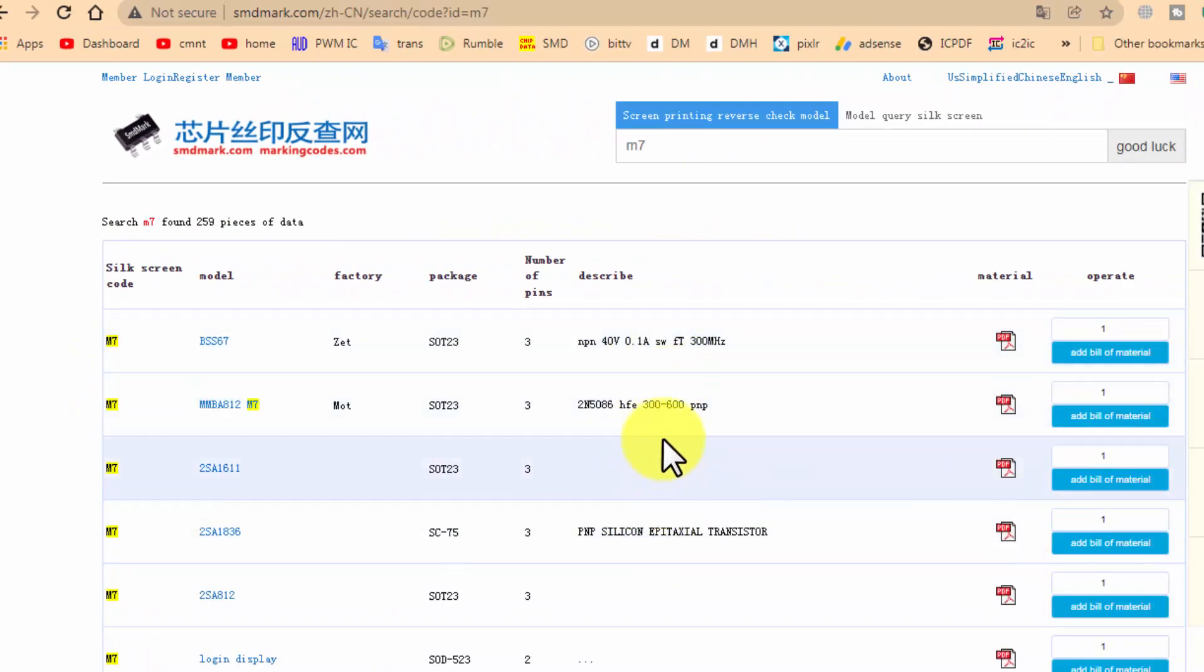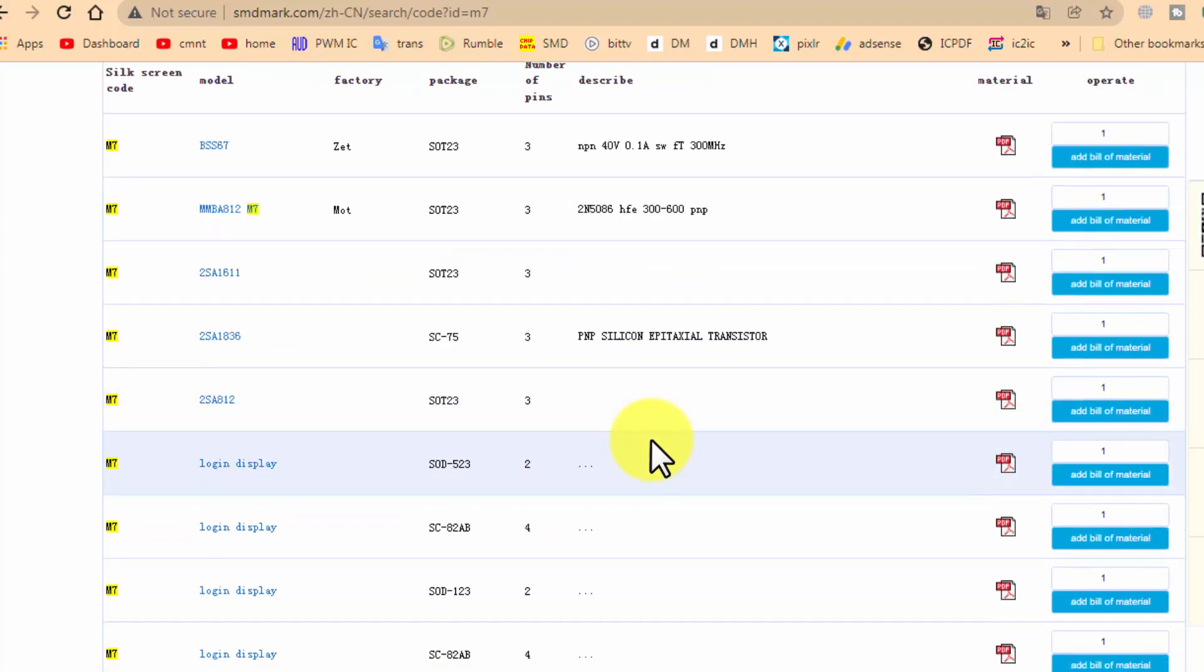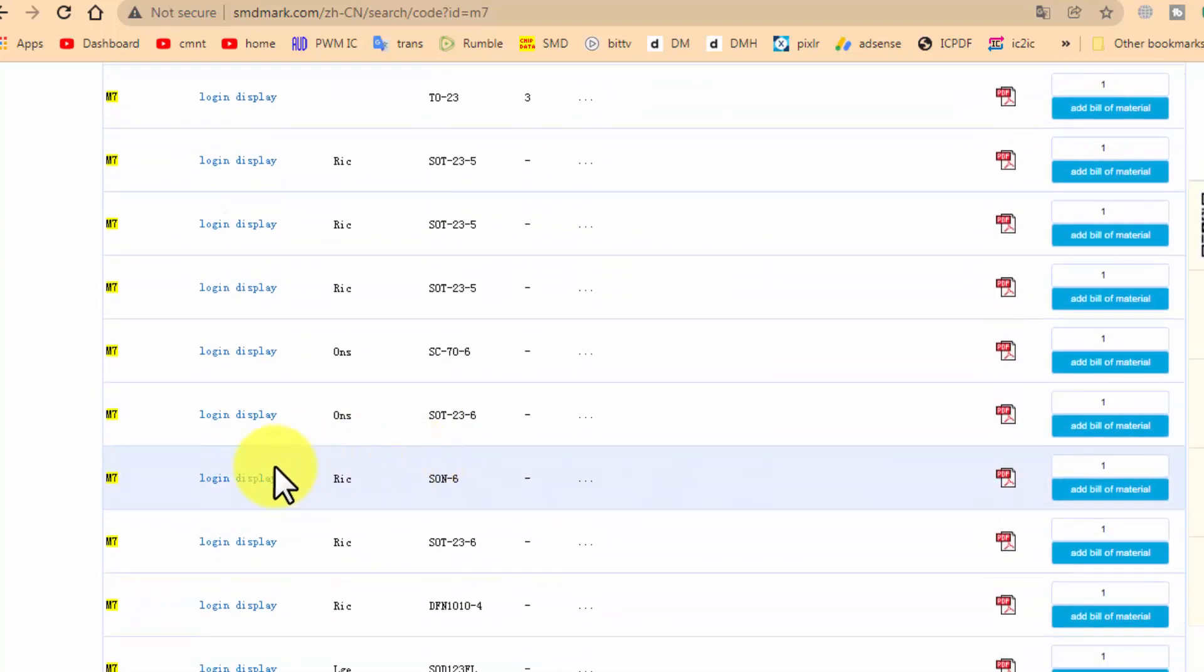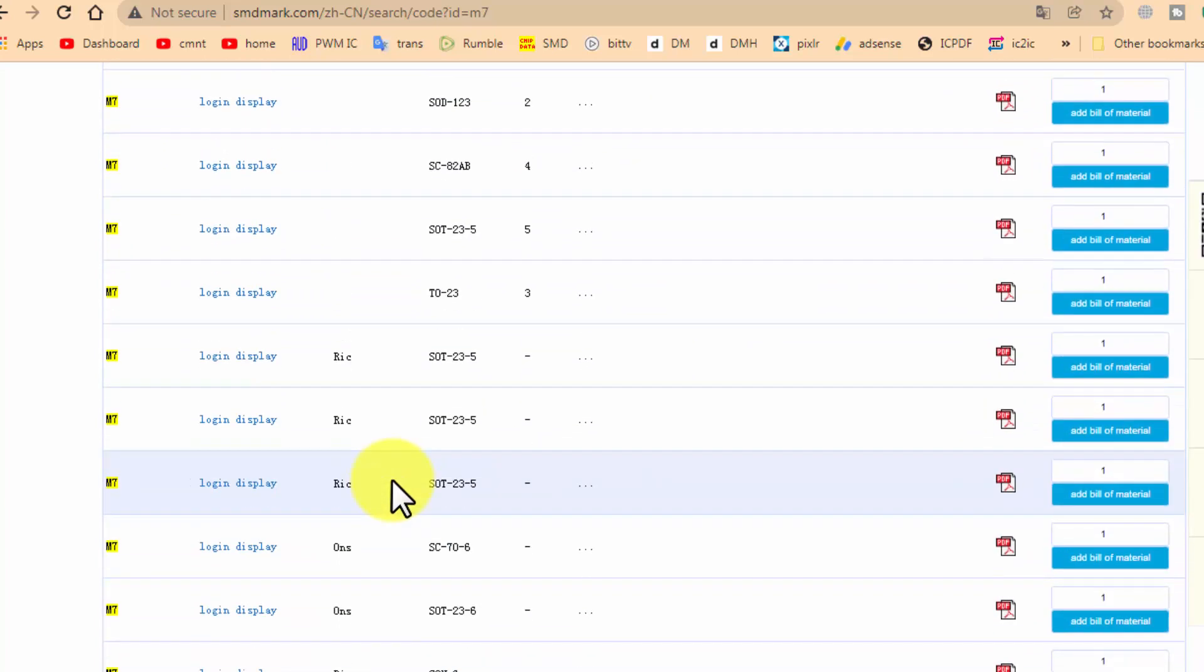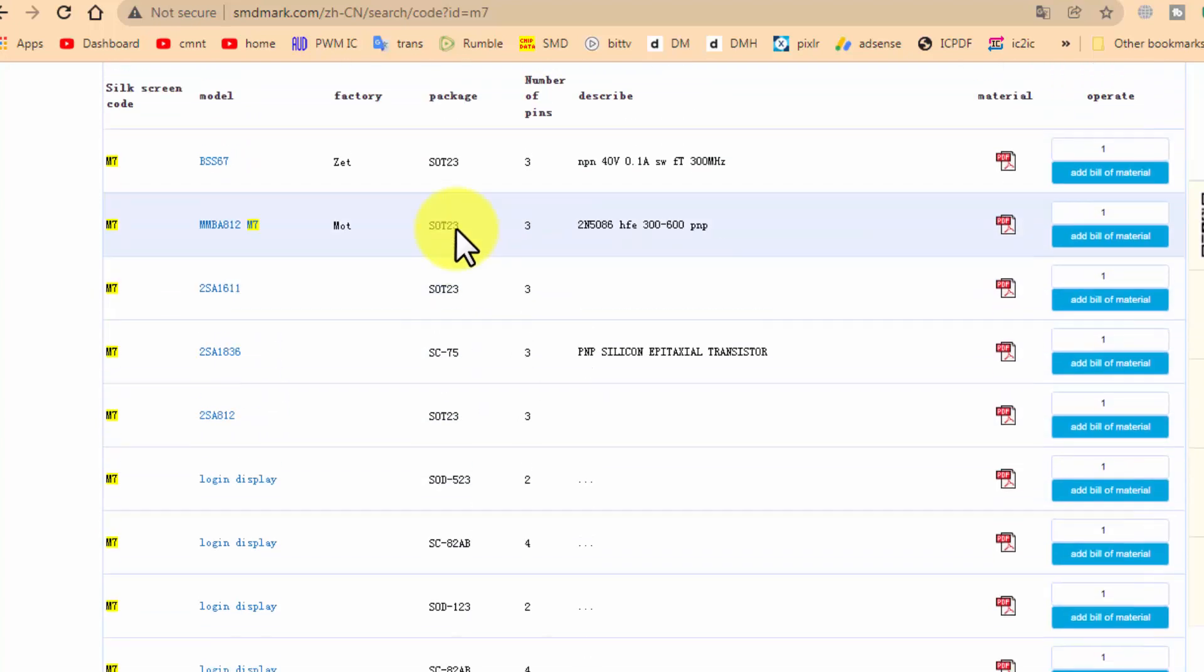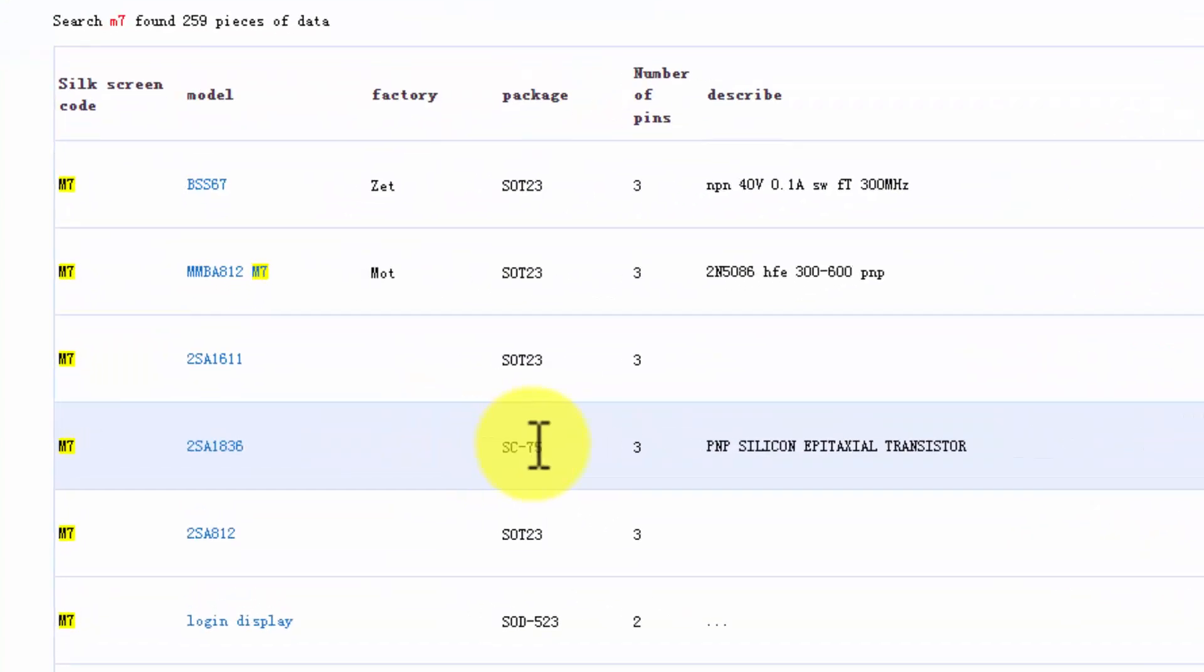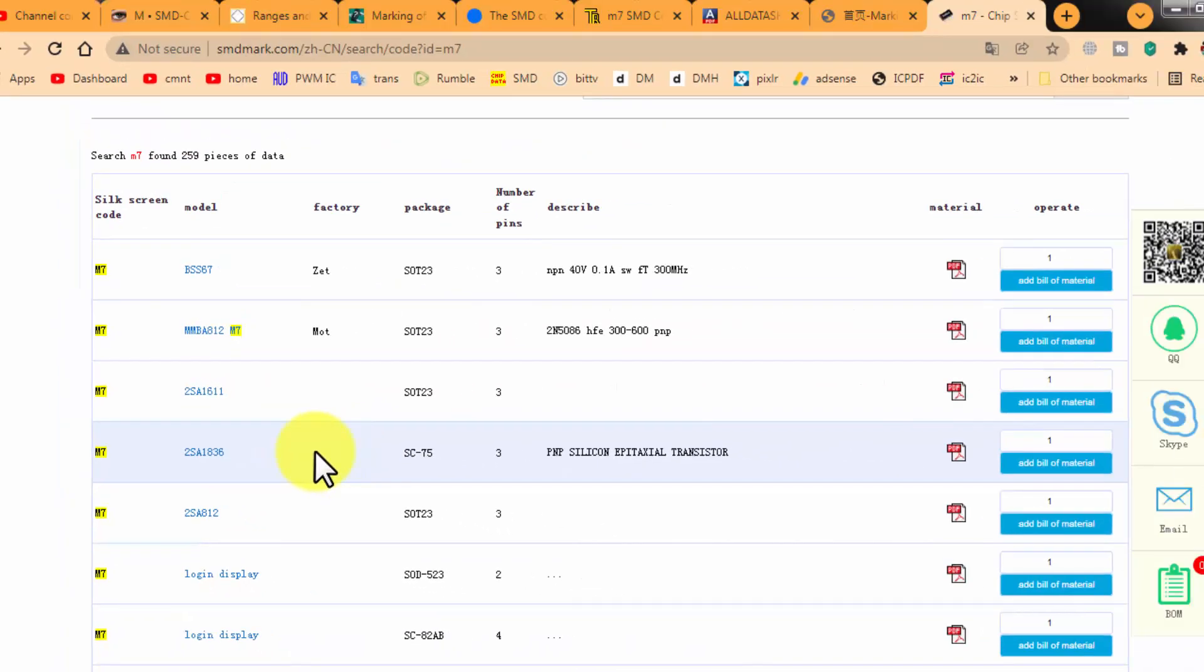It says we have 259 pieces of this component M7, but it will show only five components. For more details you have to register and pay. This is the problem in this site. But you can find the data for SMD code. The biggest problem is you have to determine the package code.